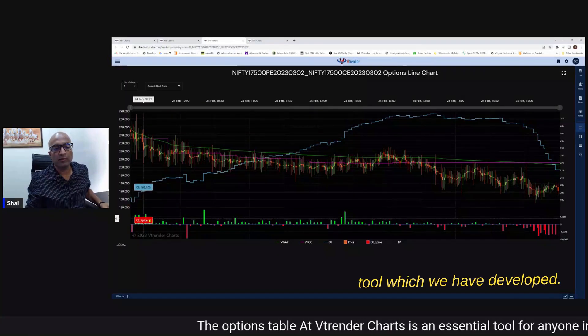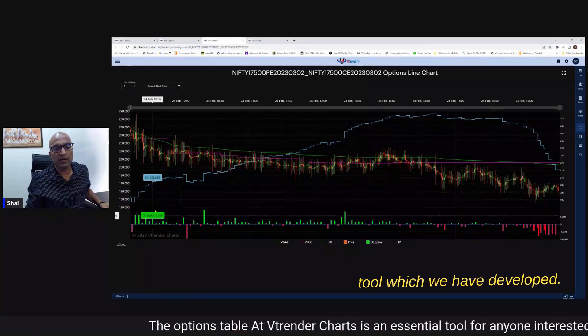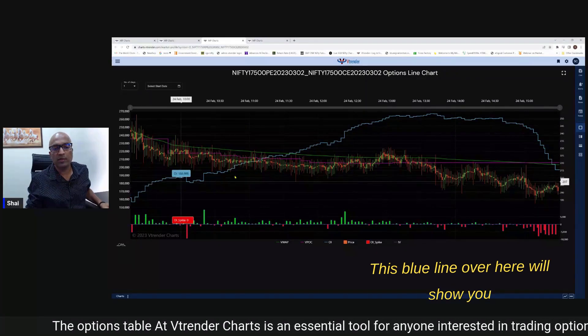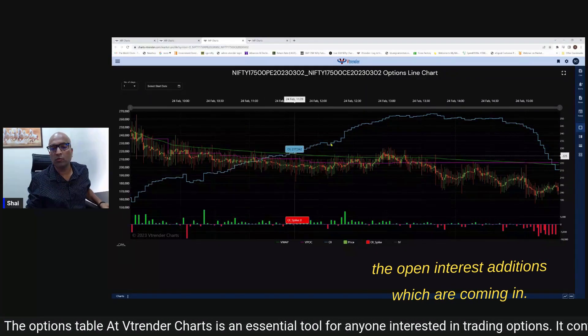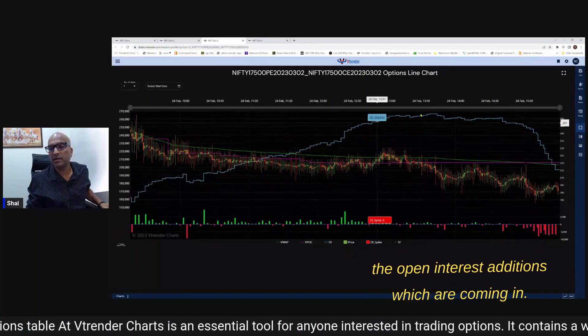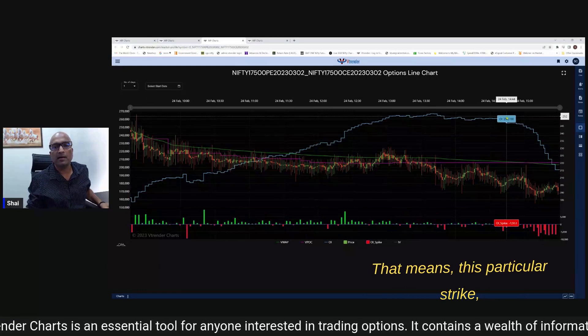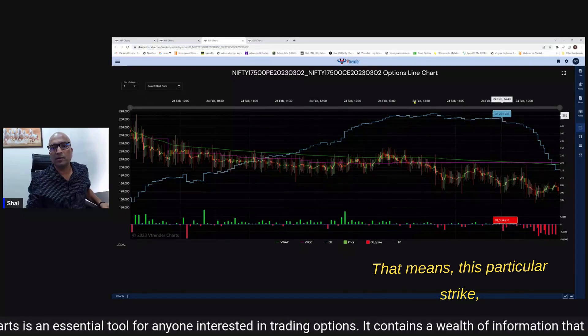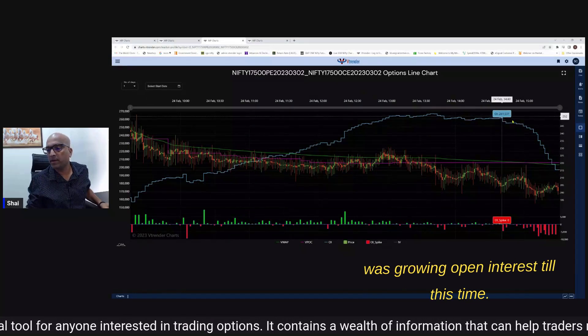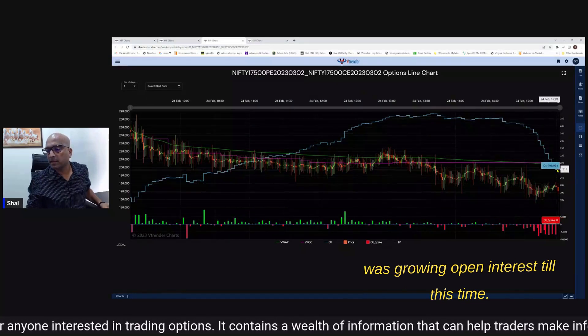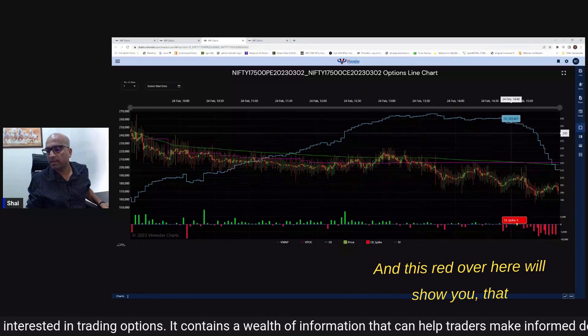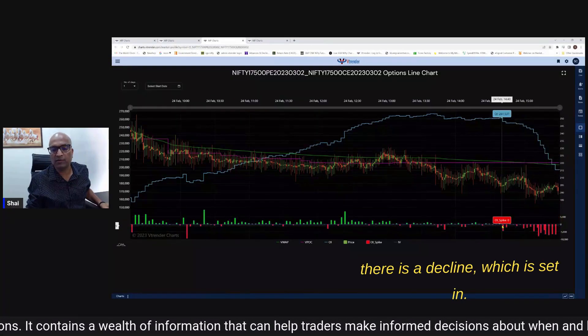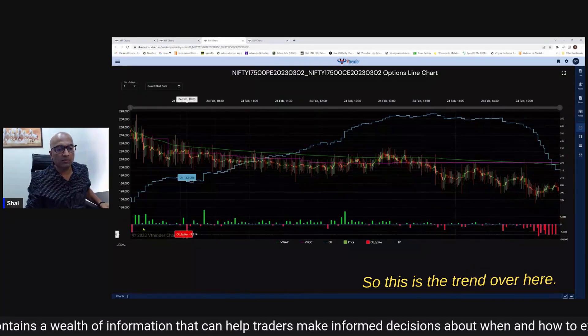This blue line over here will show you the open interest additions which are coming in - that means this particular strike was growing open interest till this time and this red over here will show you that there is a decline which is set in.